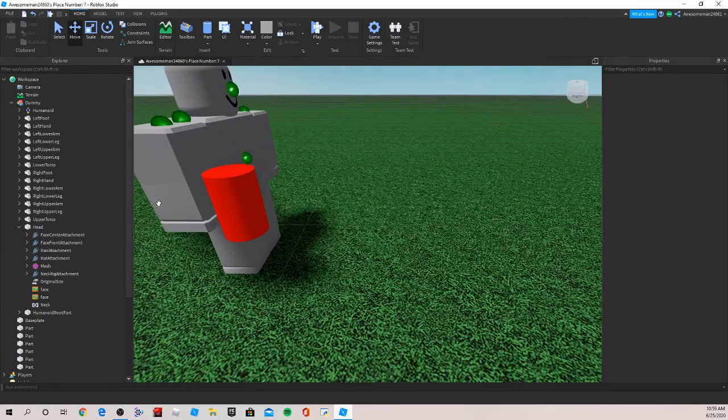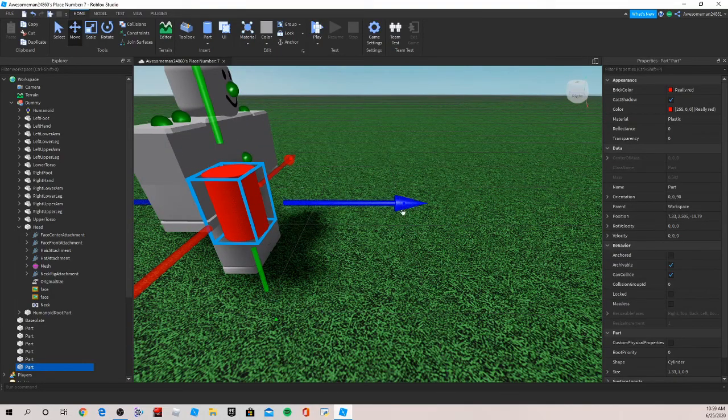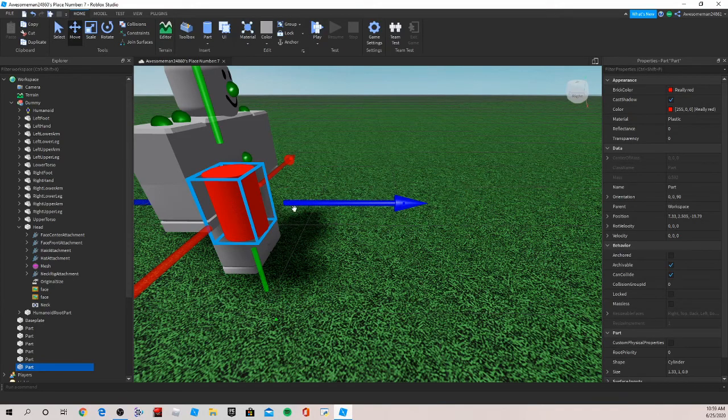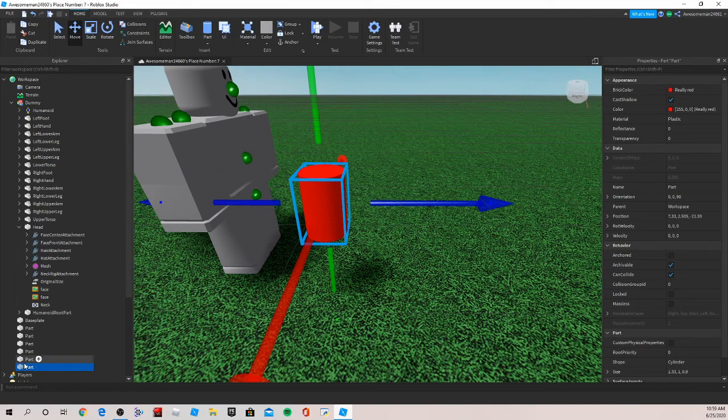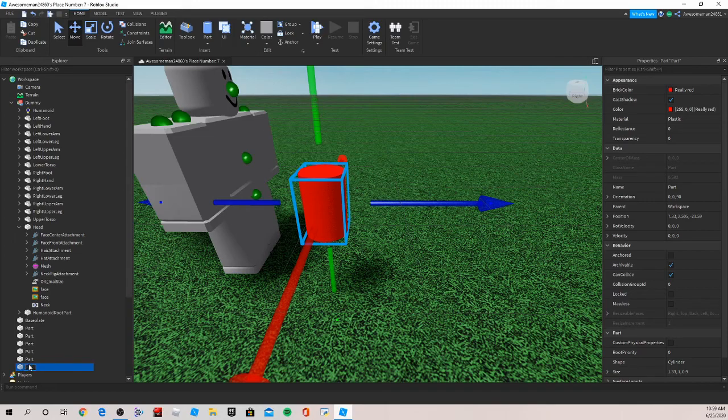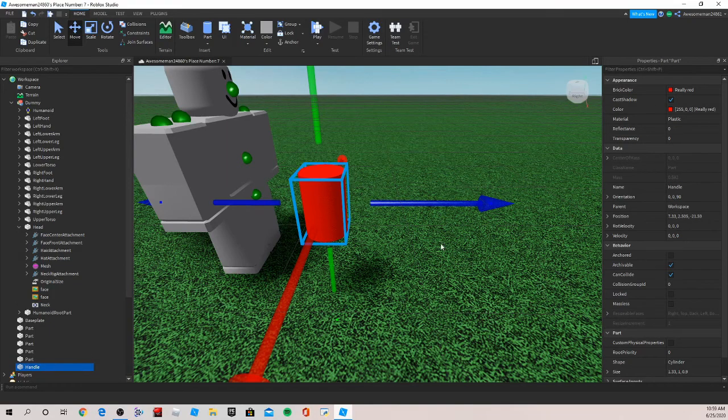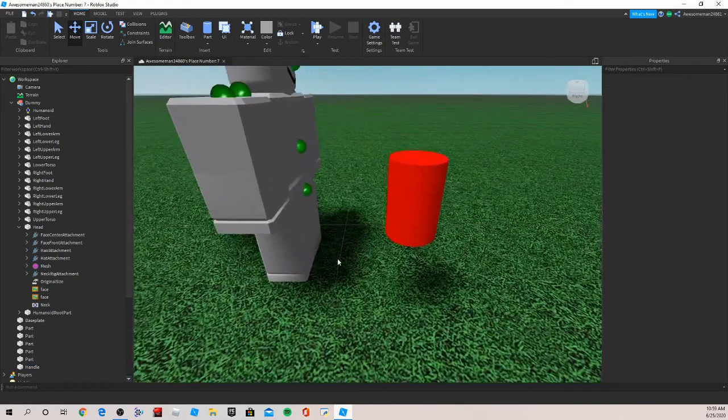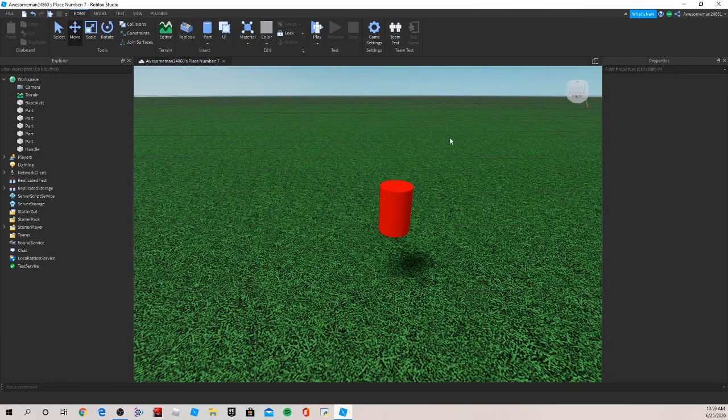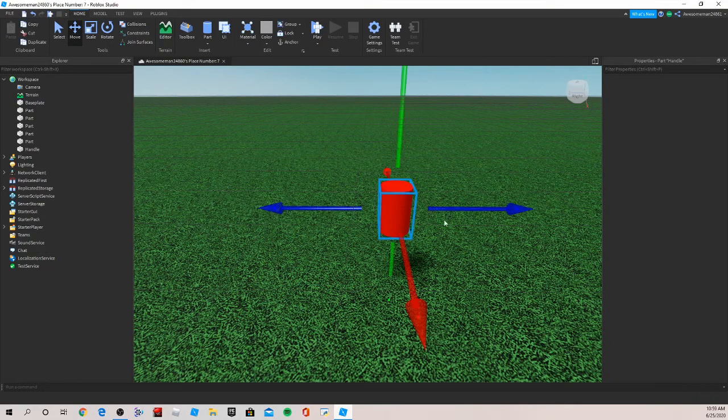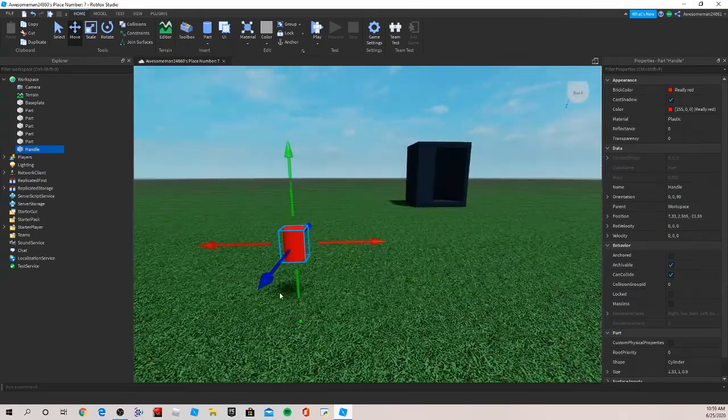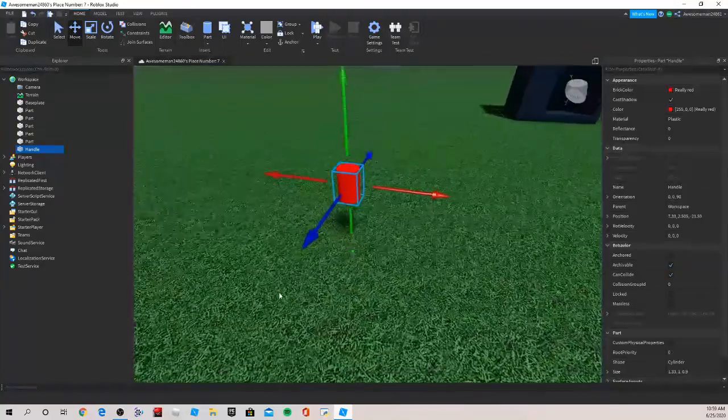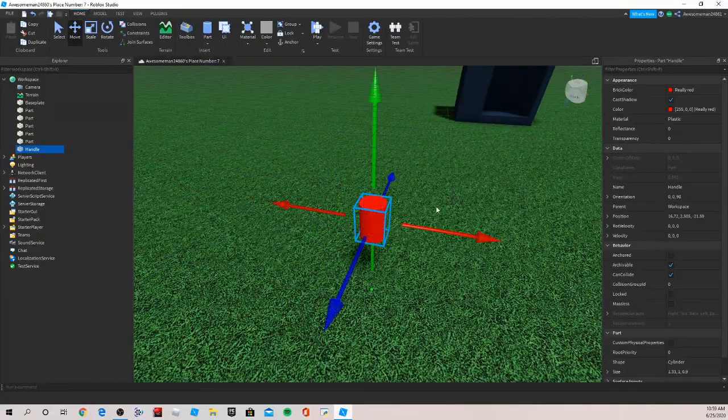Now let's bring this up. It looks like a good size. Let's make this whatever color we want, we can use red soda. And then now here's the important part: we have to name this to handle, otherwise it won't work. So handle capital H, handle with a capital H, otherwise it just won't work. We can get rid of our dummy now.